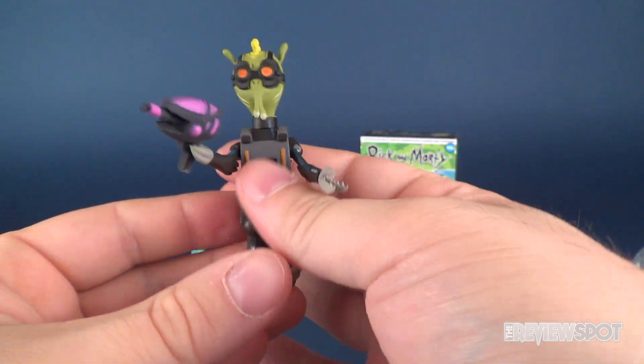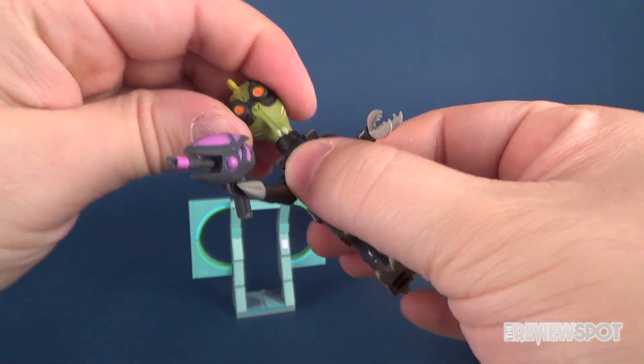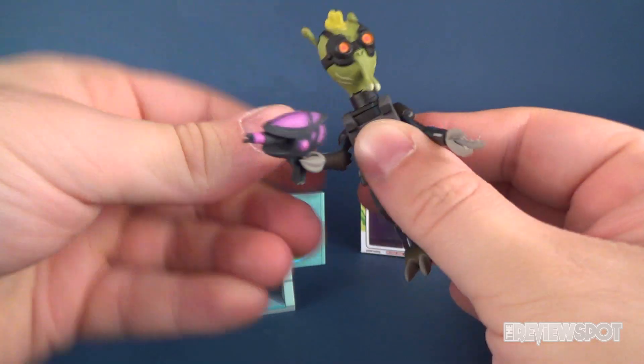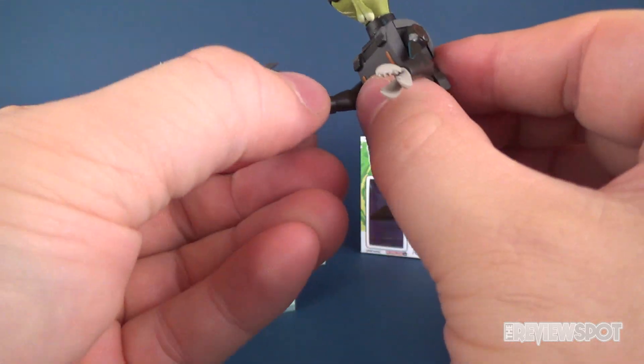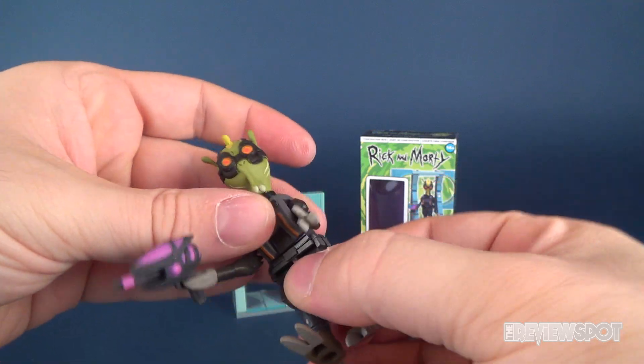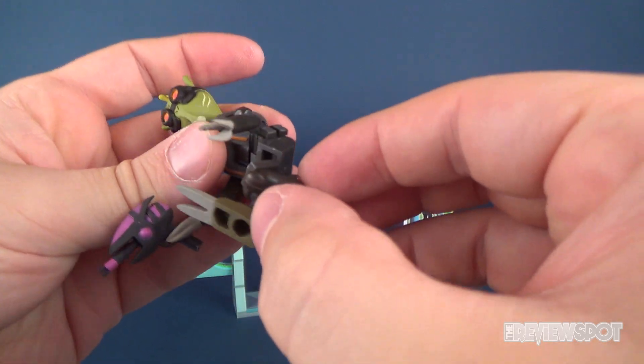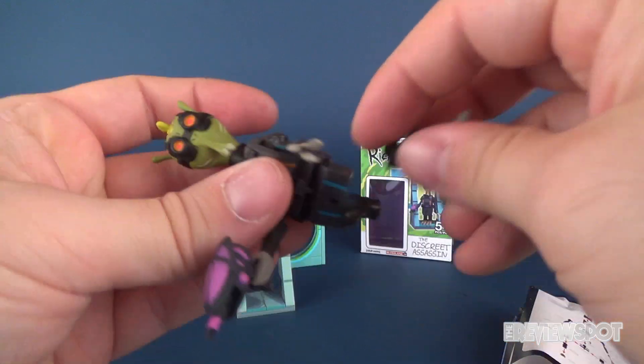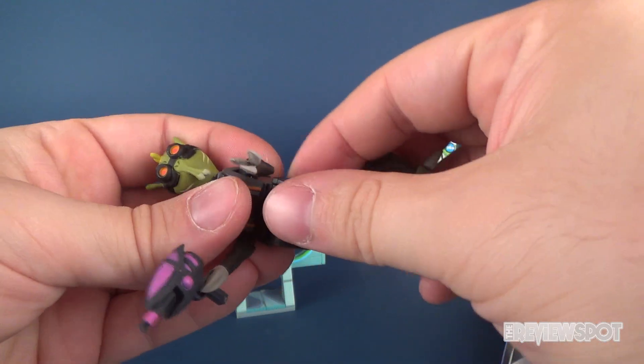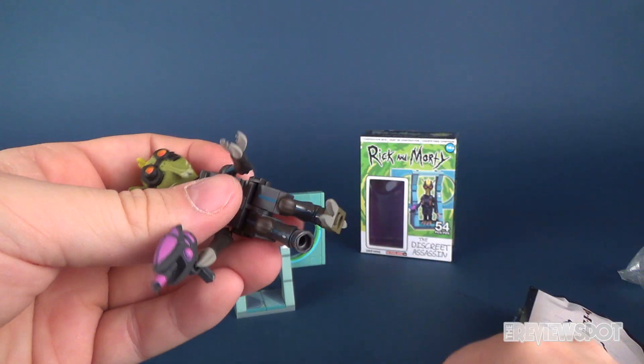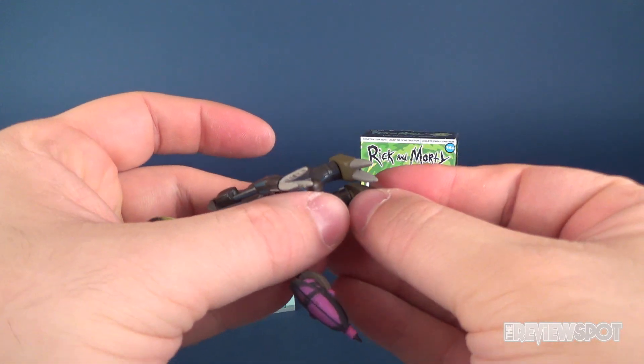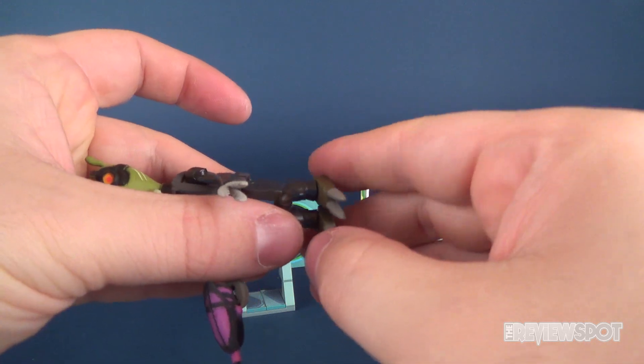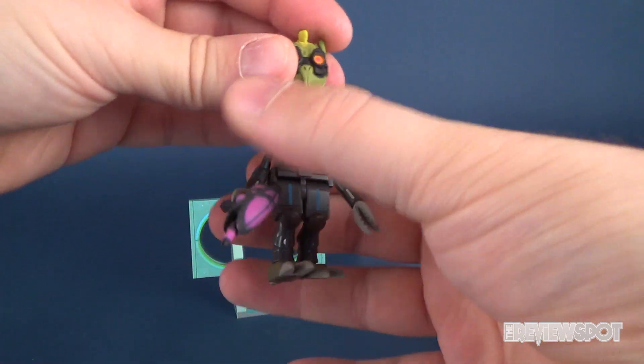Oh by the way. Poseability on this guy. I almost forgot all about that. Head rotates. Arms rotate all the way around. Hands rotate. Hands rotate. Waist. Legs. And unfortunately. They put basically. The connector point of the knees. Well they connect it by the knees. So you might find yourself. Having the legs popping off from time to time.